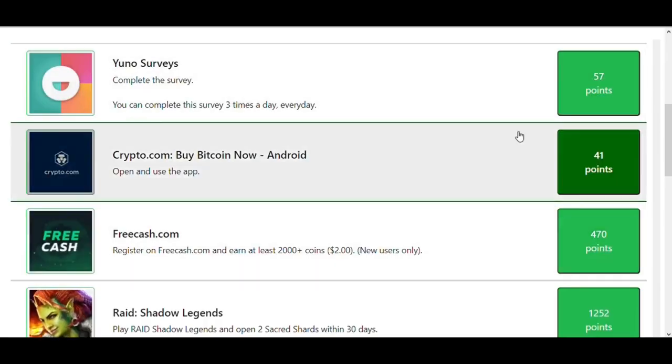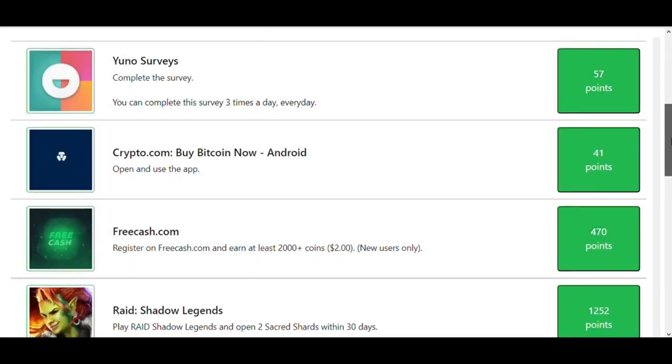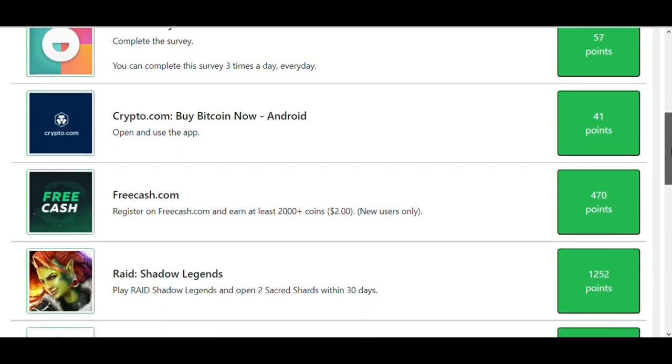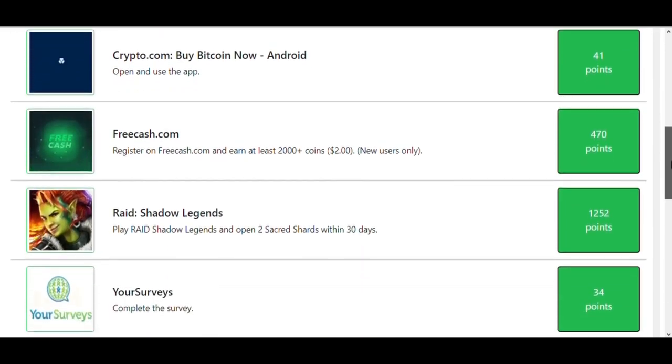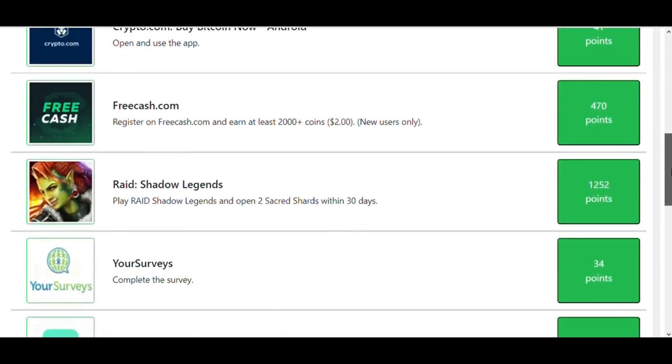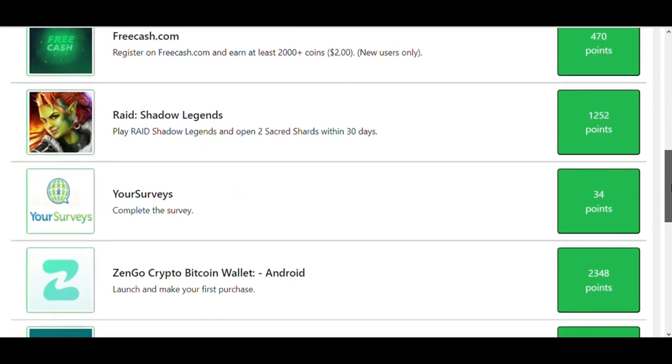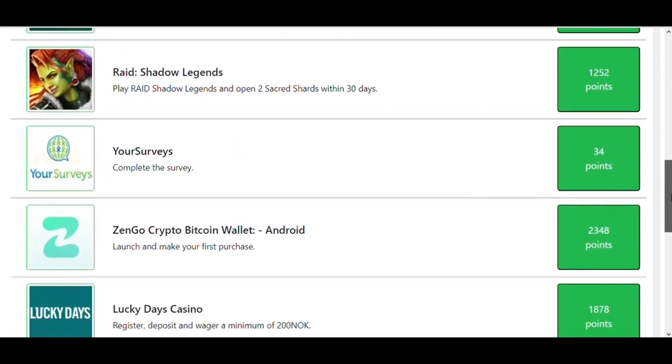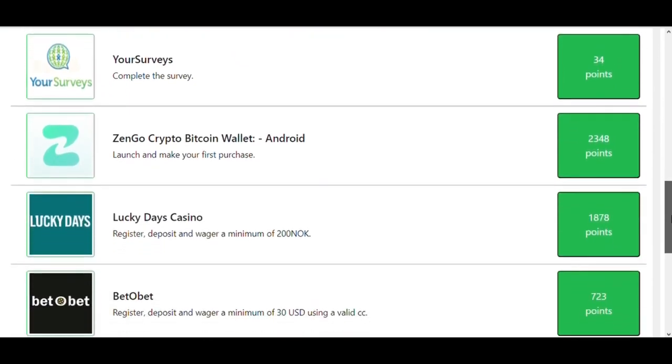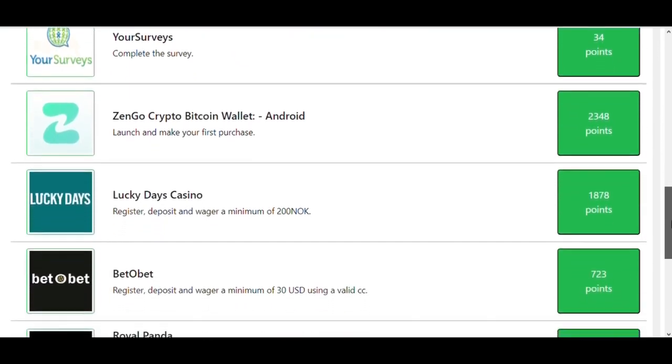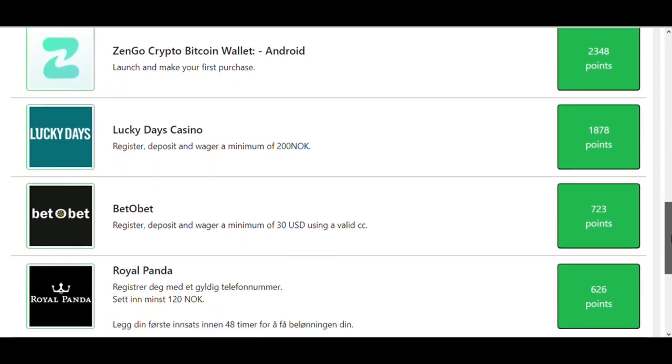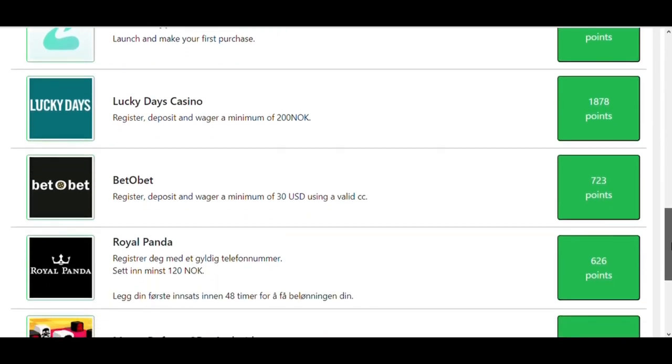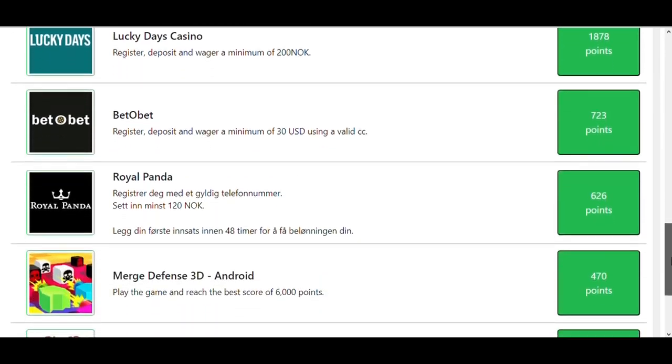You can see so many tasks to do in this category. You need to install those apps. You can see how many points you will earn by installing those apps. You can filter it by mobile apps, desktop applications, and surveys. You can find some popular apps and games.